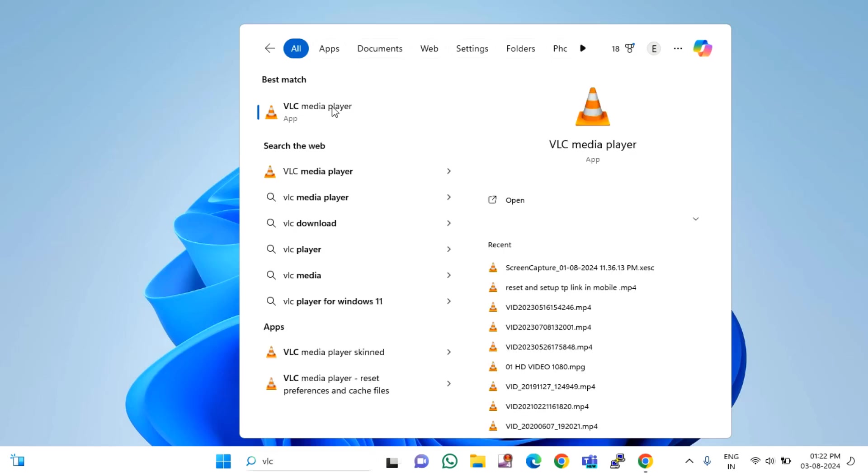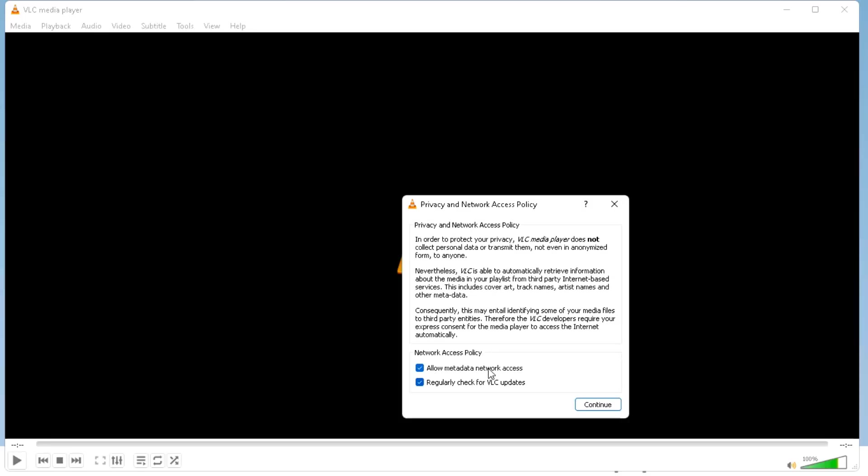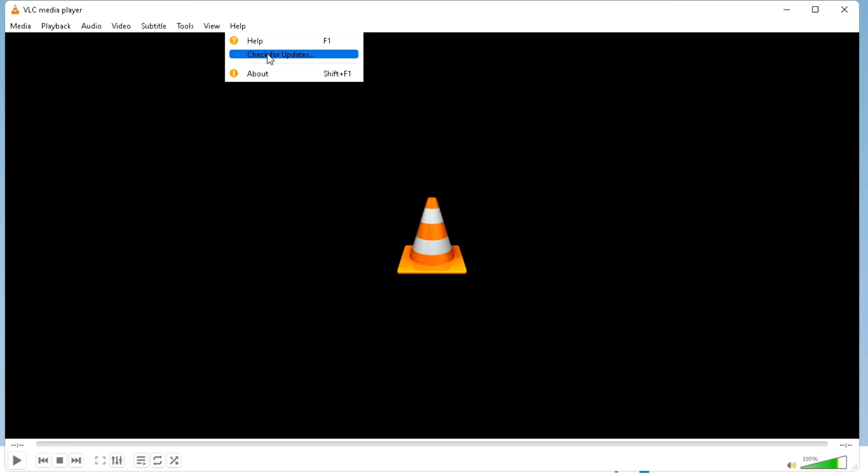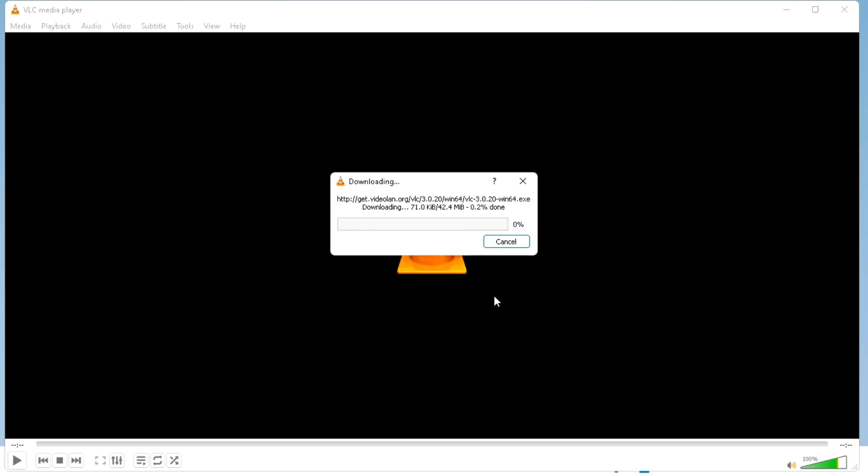Open VLC. Here you will find help option, click on check for updates. If there is any pending update available, you have to download it, just click on yes. Make sure that you are connected to the internet, then it will download your latest VLC media player files.